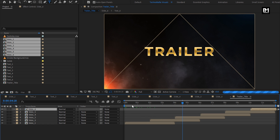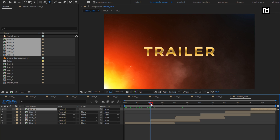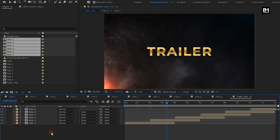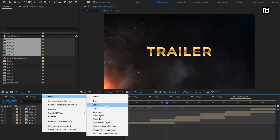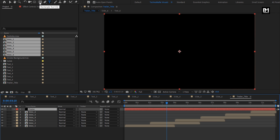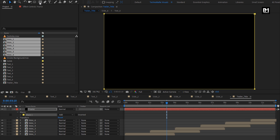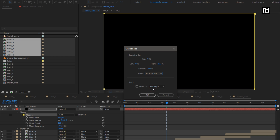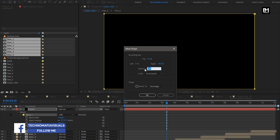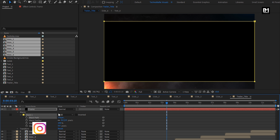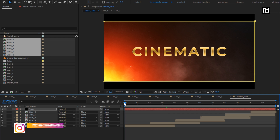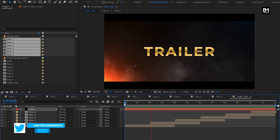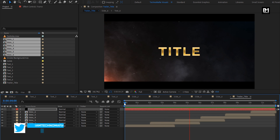You can also add footage in between the slides. Now create a new solid layer and name it as frame. Make sure the fill color is set to black. Now double-click on the rectangle tool to create a mask for the solid layer. For mask 1, change the mask path unit to percent of source. Change top to 10% and bottom to 90%, then select Inverted. Now let's see the preview.